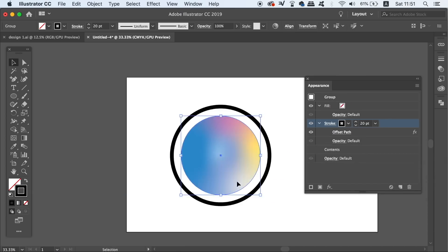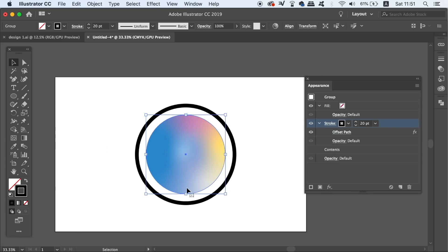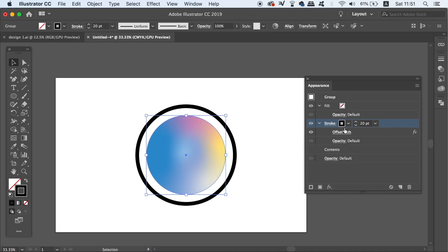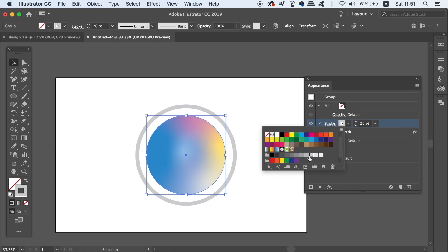In the Appearance panel, you can edit the color of the stroke very easily, but there are actually so many different things you can do in the Appearance panel, as you will soon see.